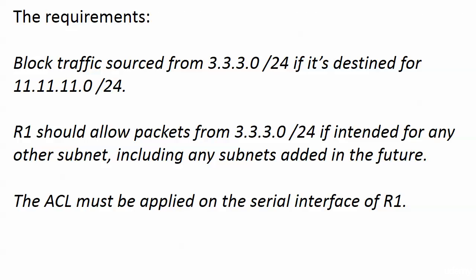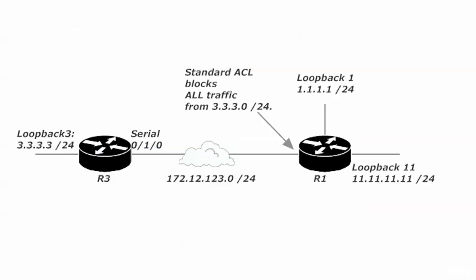The problem here with a standard ACL is that it's matching only on the source IP address of the packet. It's going to block all traffic coming into that interface from 3.3.3.0/24. So not only can traffic not get to loopback 11—the one we wanted router 3 not to be able to communicate with—it's also going to stop router 3 from communicating with loopback 1 and any other network that gets added to router 1. 3.3.3.0/24 won't be able to communicate with it because we used a standard ACL.